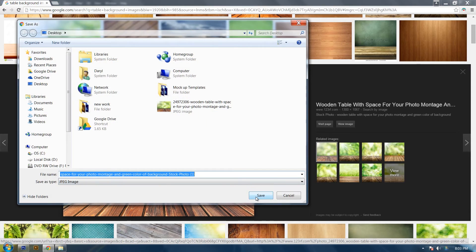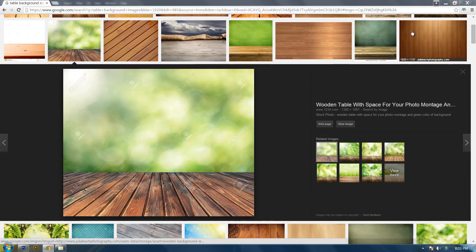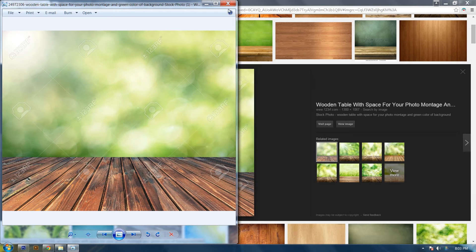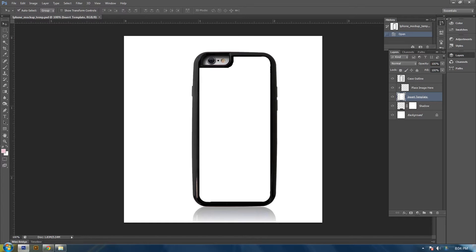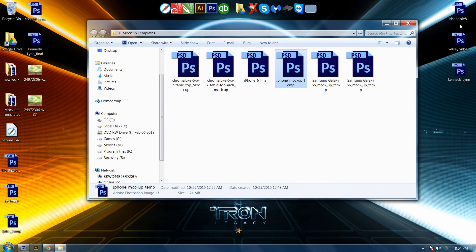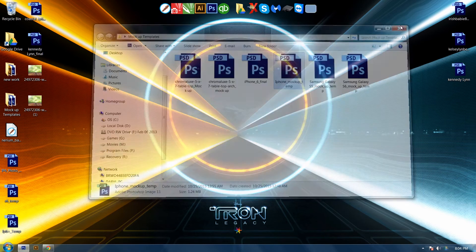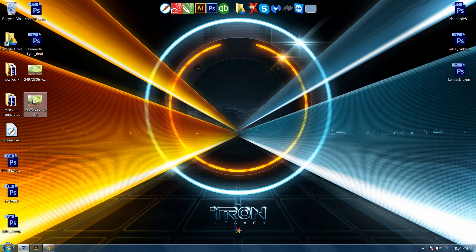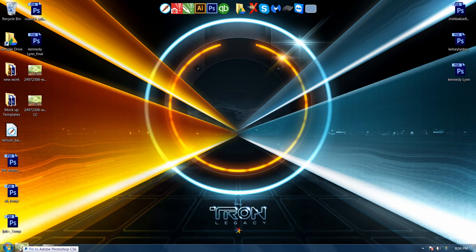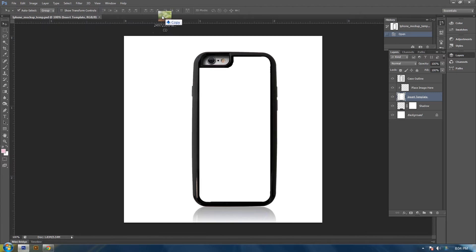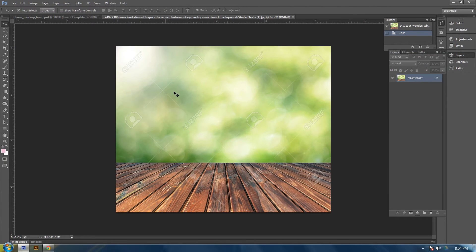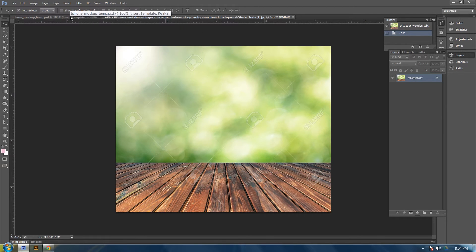So I'm going to save it onto my desktop. Then I'm going to drag it into Photoshop and put it on a new layer.